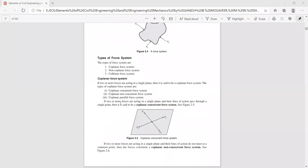If two or more forces are acting in a single plane — here you have an XY plane — and their line of action passes through a single point, then in the figure you can see four forces F1, F2, F3, F4 acting in different directions. They are all originating from a single point. The line of action of these forces originates from or concentrates at a point.